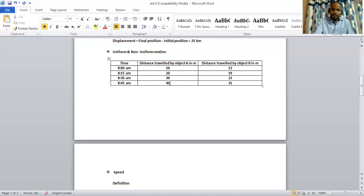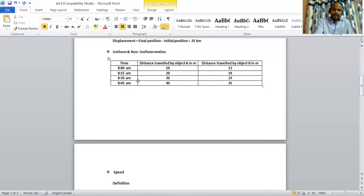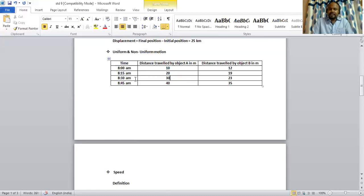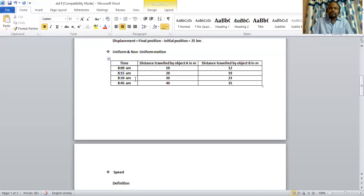Now, as we move further, d4 minus d3, that is 40 minus 30, 10, and 8:45 minus 8:30, that is 15 minutes. So, here you can see in each 15 minutes, the distance traveled by object A in meters is 10. So, we can say that the object A is moving in uniform motion.